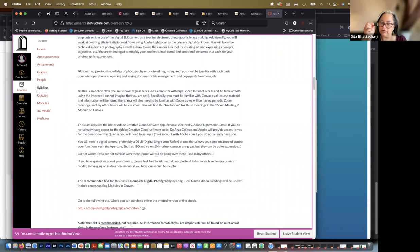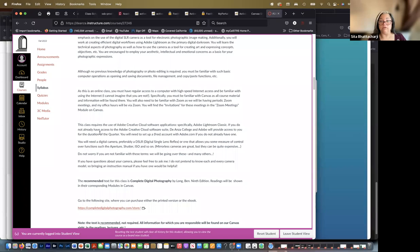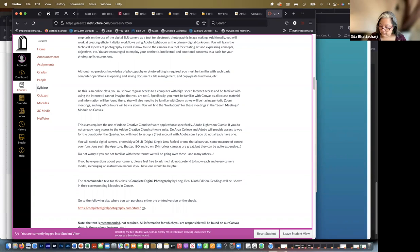Memory card. This is called a compact flash card. There's also another type of memory card. Sorry, this is an SD card. They're also compact flash cards that are bigger, but this is the most common type these days. And they come in different capacities, meaning that they can hold different quantities of images.